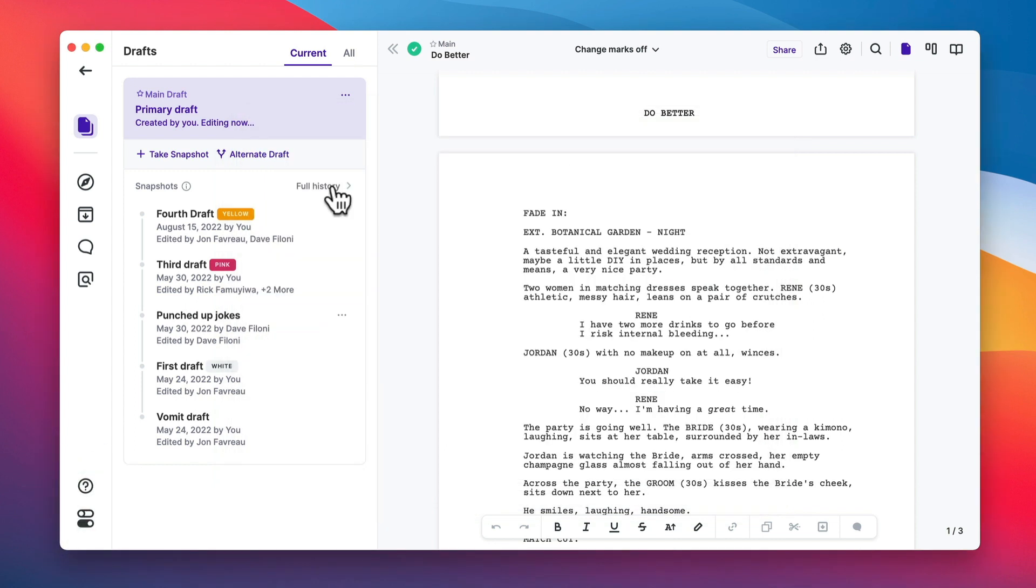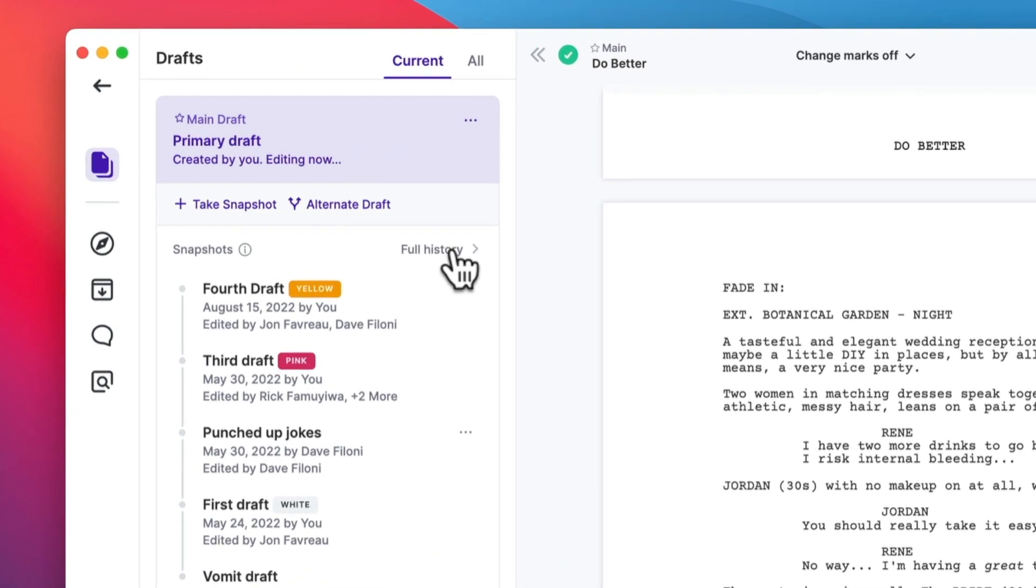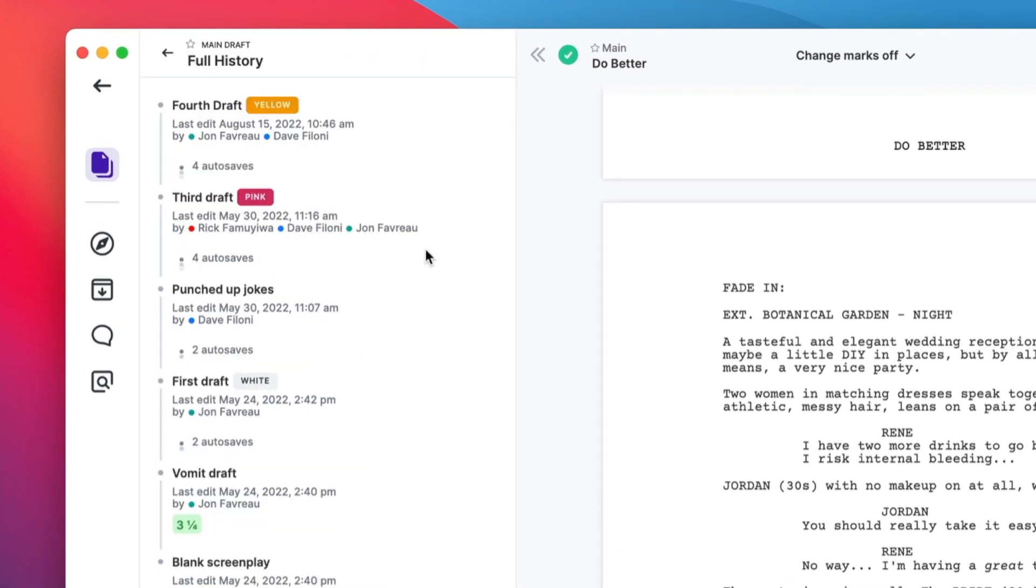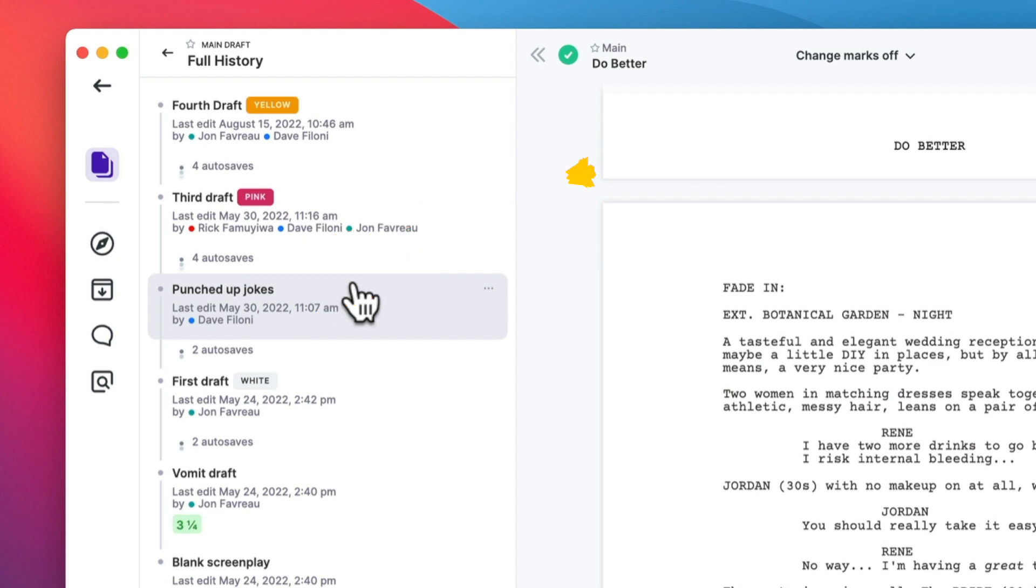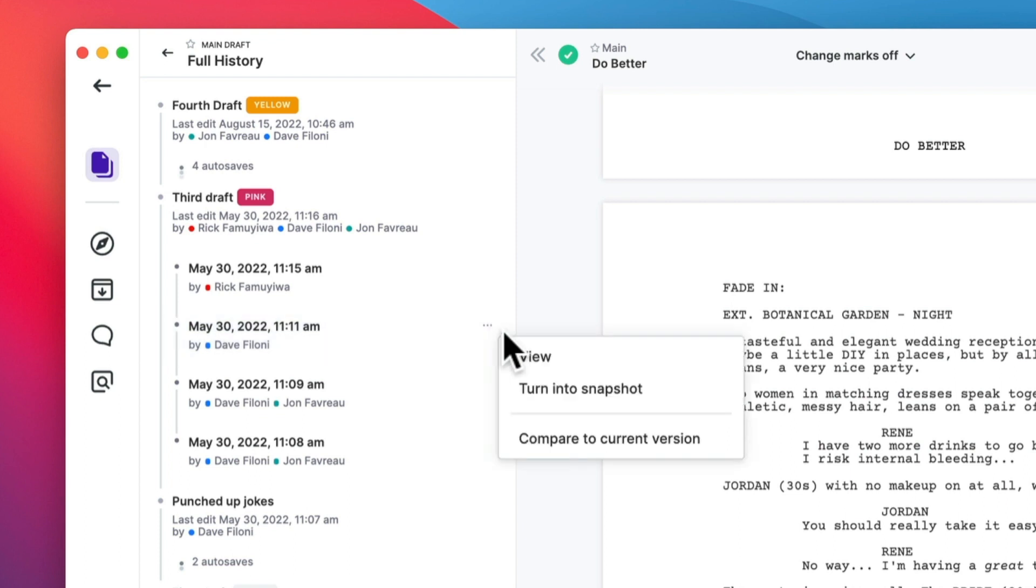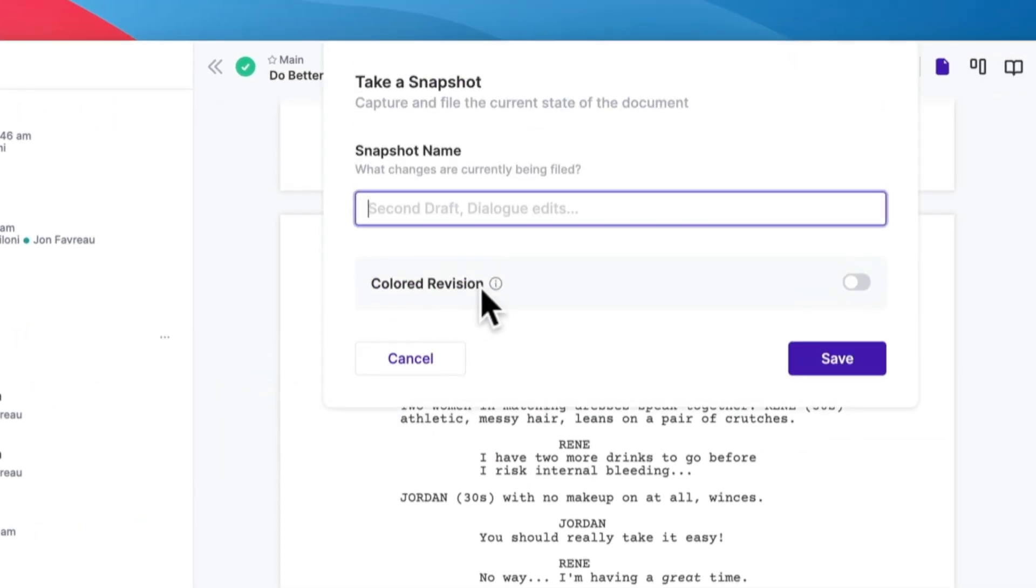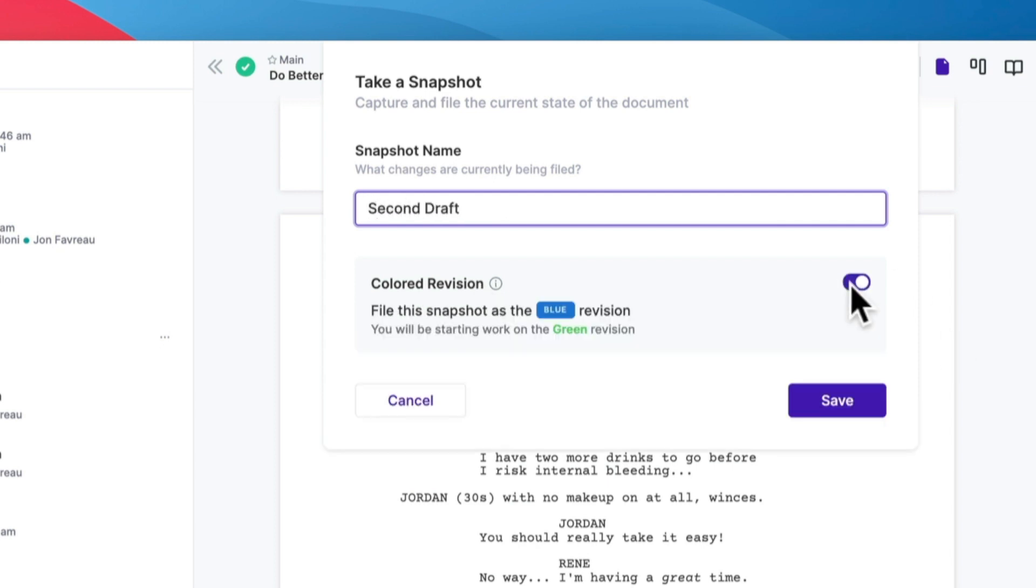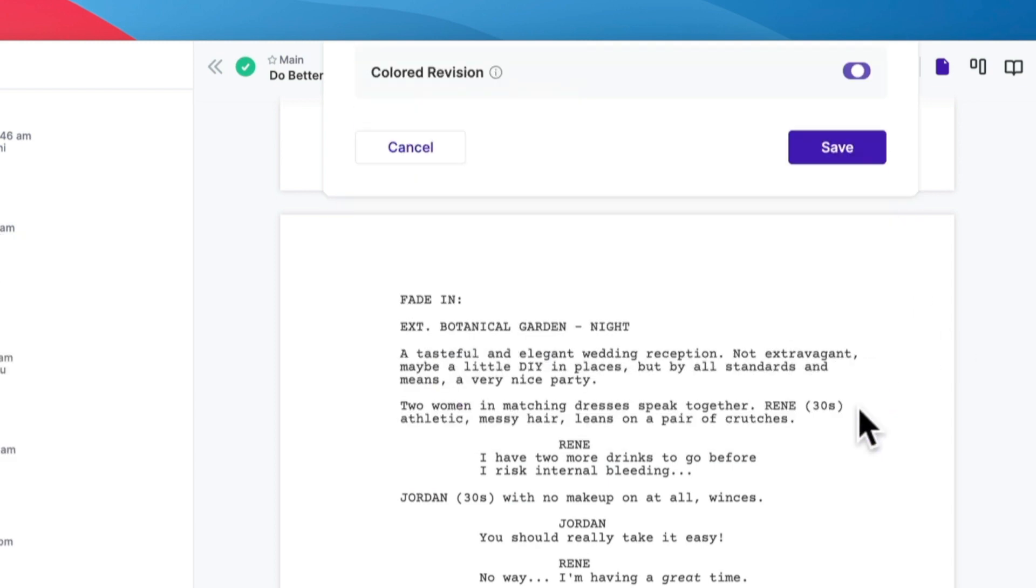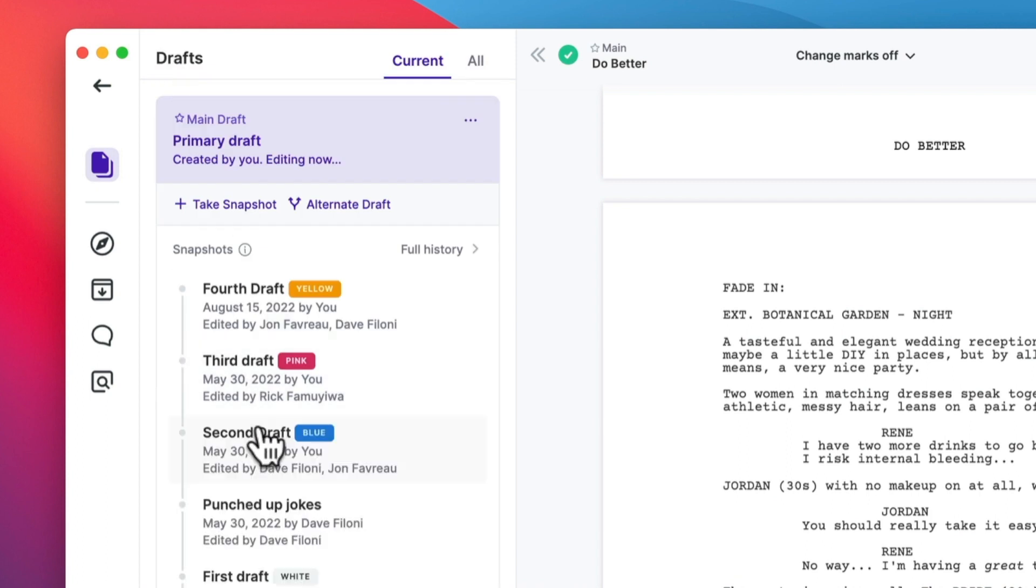But in ArcStudio, it's really easy to file it later. So what you do is you go into full history and here you see these autosaves. And autosaves are snapshots that we create for you whenever you stop writing for 10 minutes. So you can expand these autosaves and now you can choose the snapshot that should have been filed. And click turn into snapshot. And now you again choose a name. We want this to have a revision color as well. And there it is.